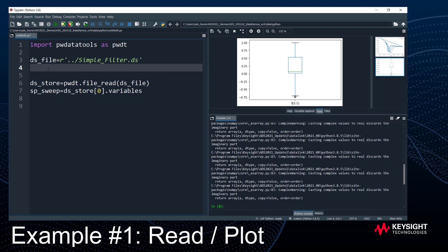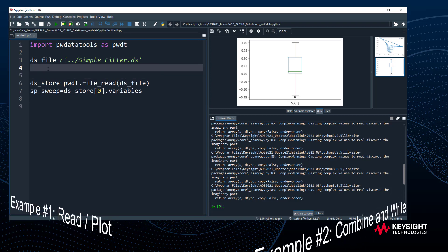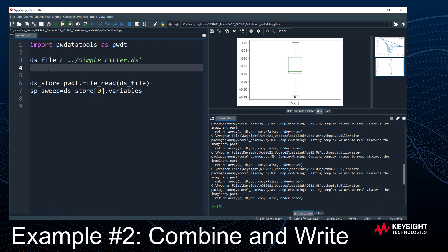That's the first example — ADS data came into Python and I showed you how easy it is to access and plot it. Now let's move to the second example. PW Data Tools can do more than just read an ADS dataset; it can also read other types of common data files, like Touchstone.